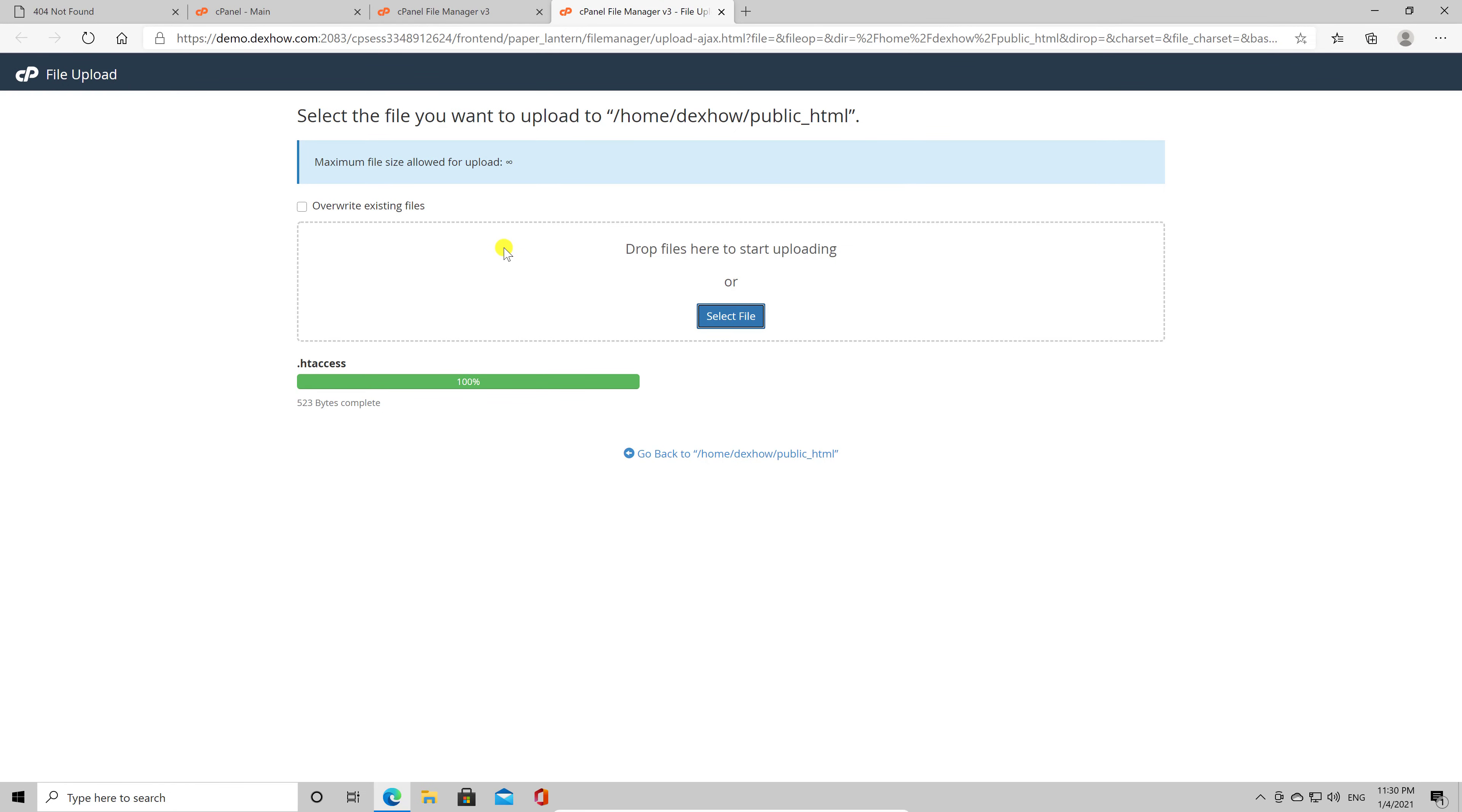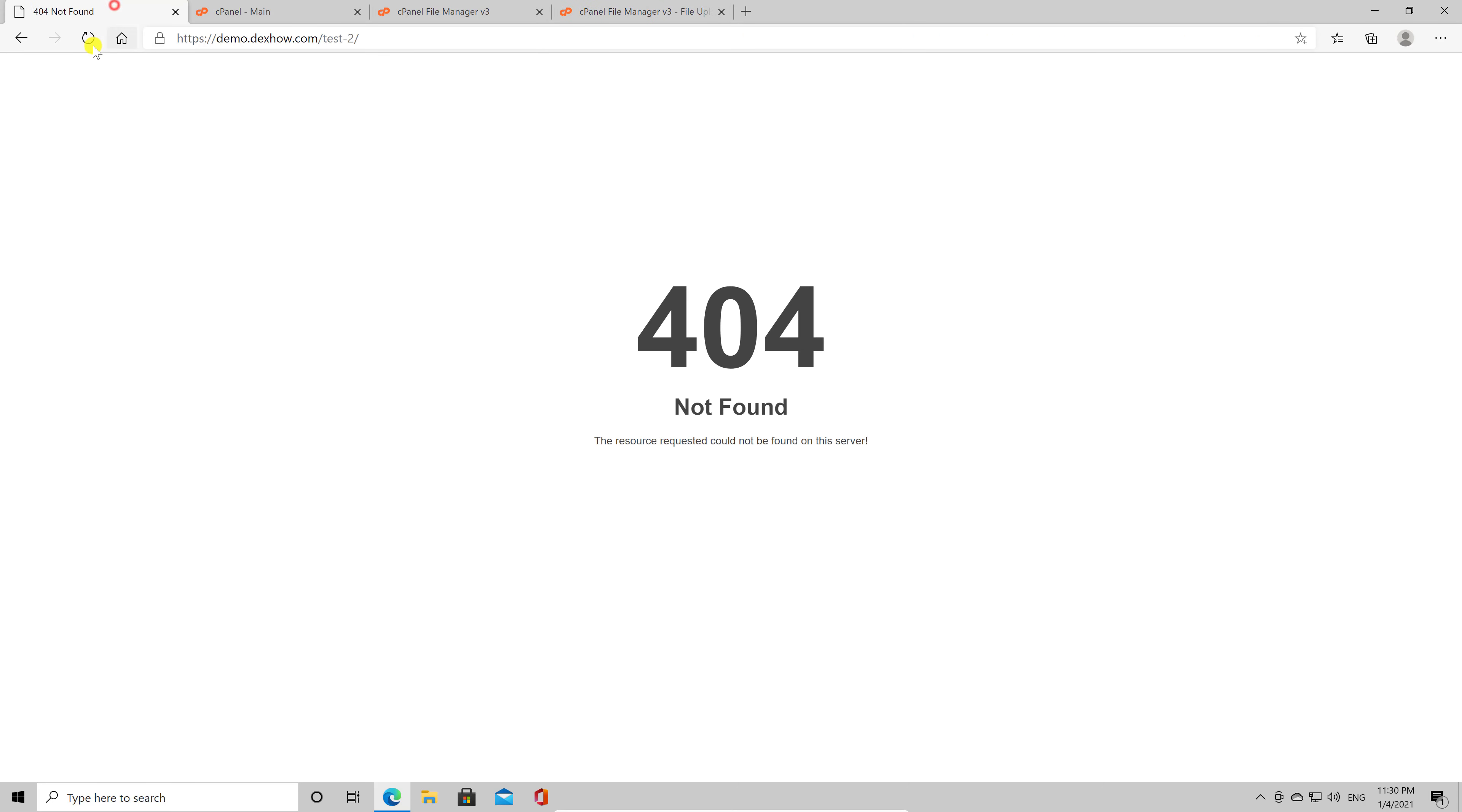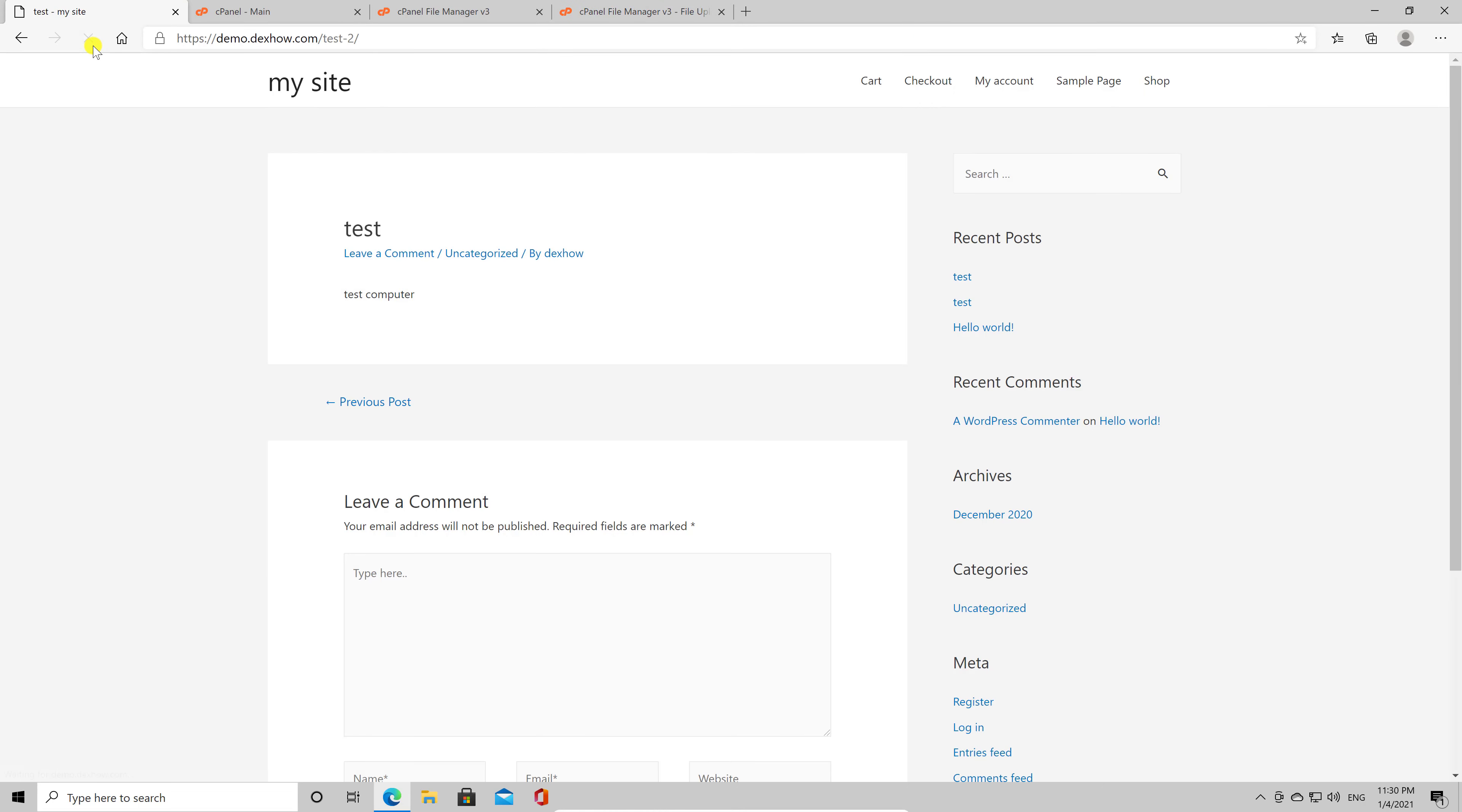Now refresh the page on the browser. The 404 error should be gone if you added the file in the correct path. This is how you add htaccess file on WordPress with a cPanel account.